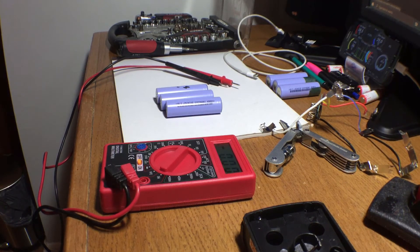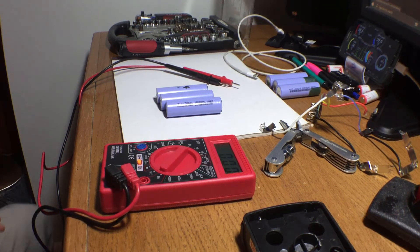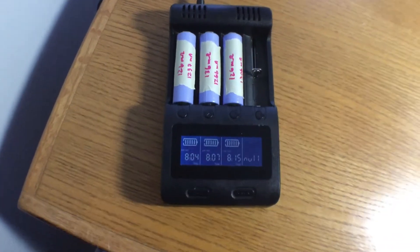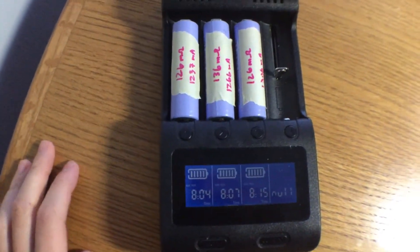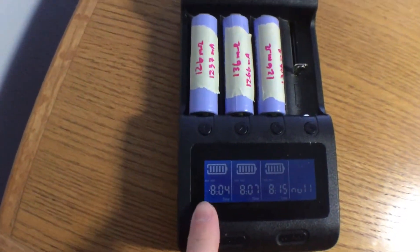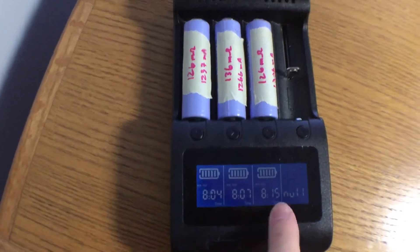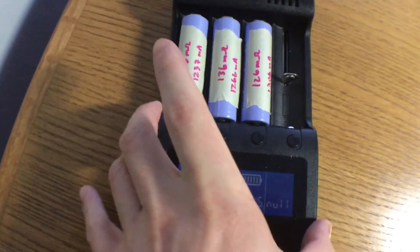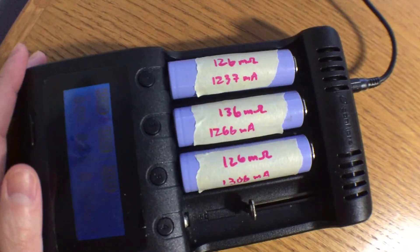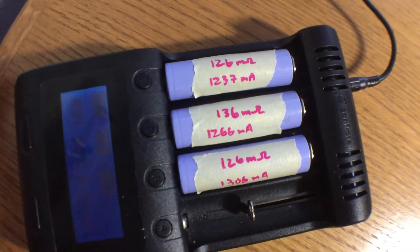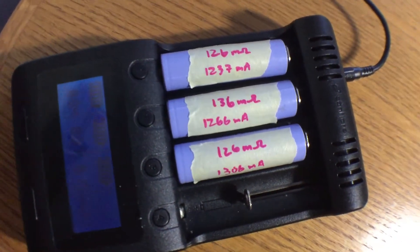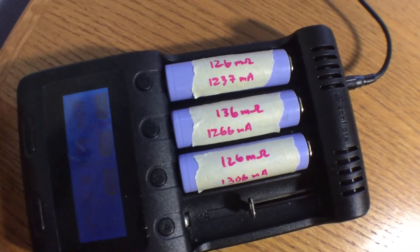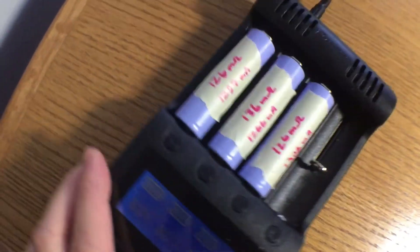Throw this into the Xanflare charger and see what happens. And here we have the testing complete for the three good cells. Took eight hours, just about. And these are the ratings for each cell. About 1,200, 1,300 mAh and 130 mAh resistance.